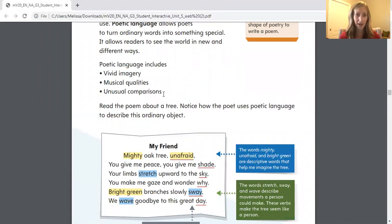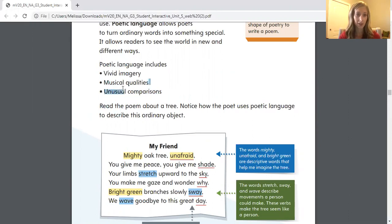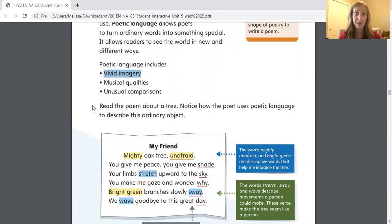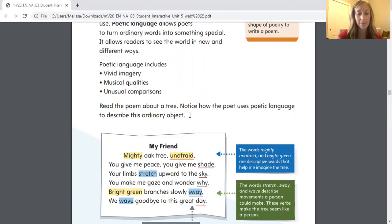So that means you might be comparing things that you wouldn't normally compare. There might be musical qualities like rhythm, rhyme, a beat that you hear when you read the poem, and that vivid imagery — lots of details, lots of descriptive words and adjectives. It says to read the poem about a tree. Notice how the poet uses poetic language to describe this ordinary object.